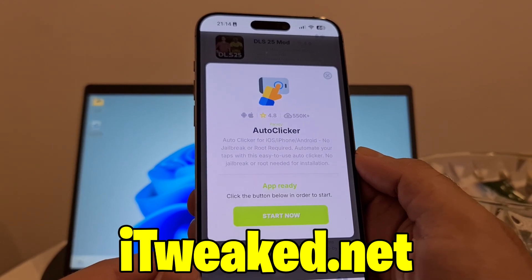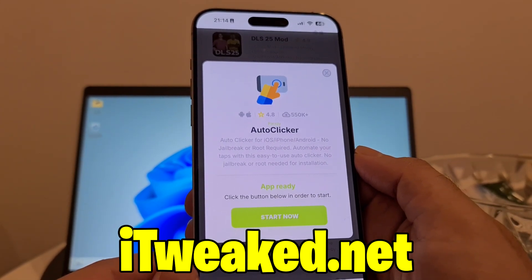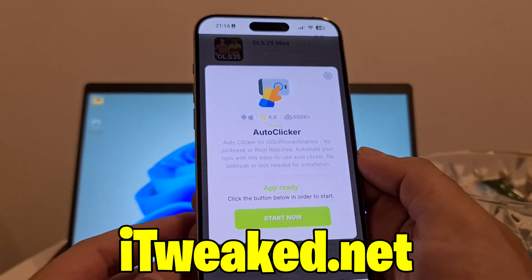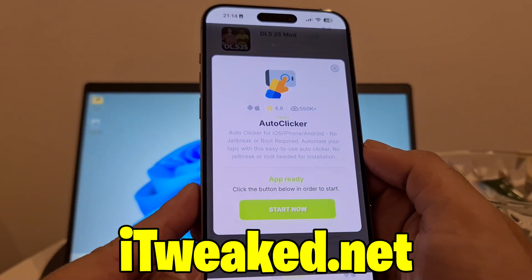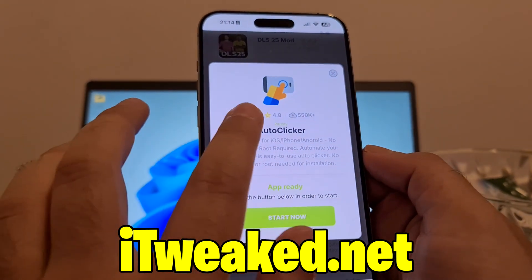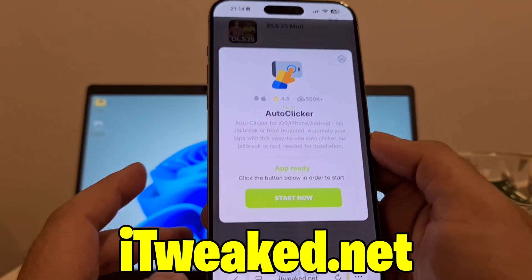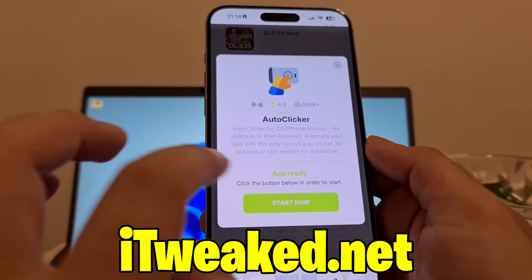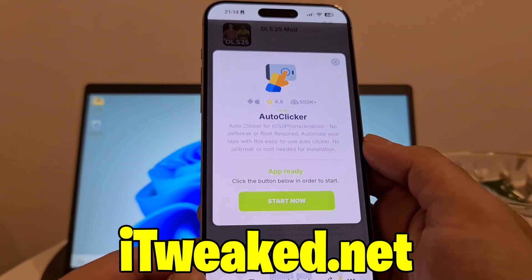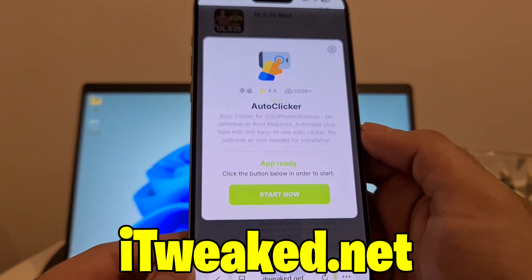It says auto clicker for iOS, iPhone, and Android — no jailbreak or root required. This auto clicker is created by Paradix, so big shout out to him for creating it. It has more than half a million downloads, works on both iOS and Android, and has an almost perfect rating. To install it, just press on the green button, follow all steps carefully, and you will install auto clicker for iPhone or Android in 2025.